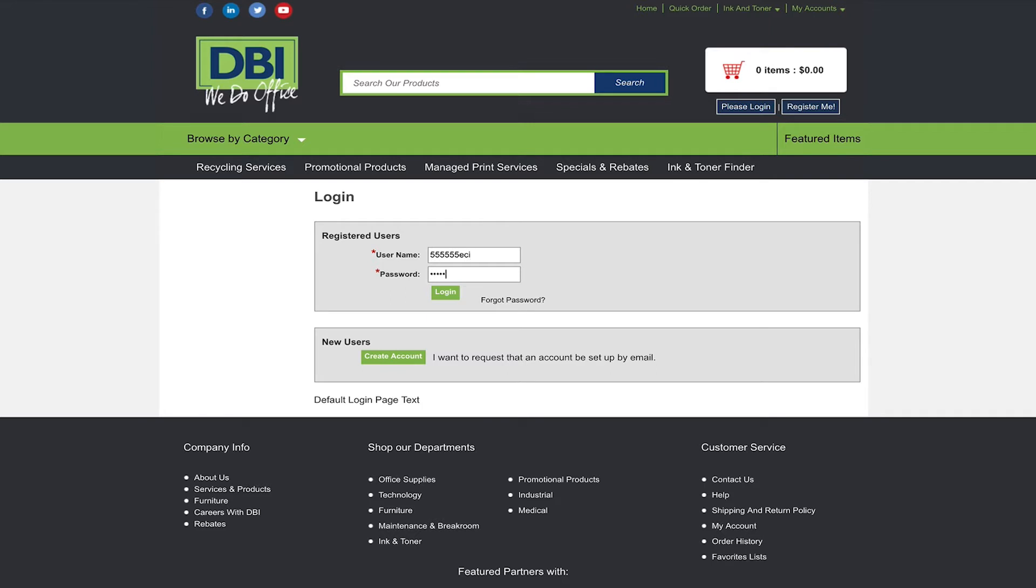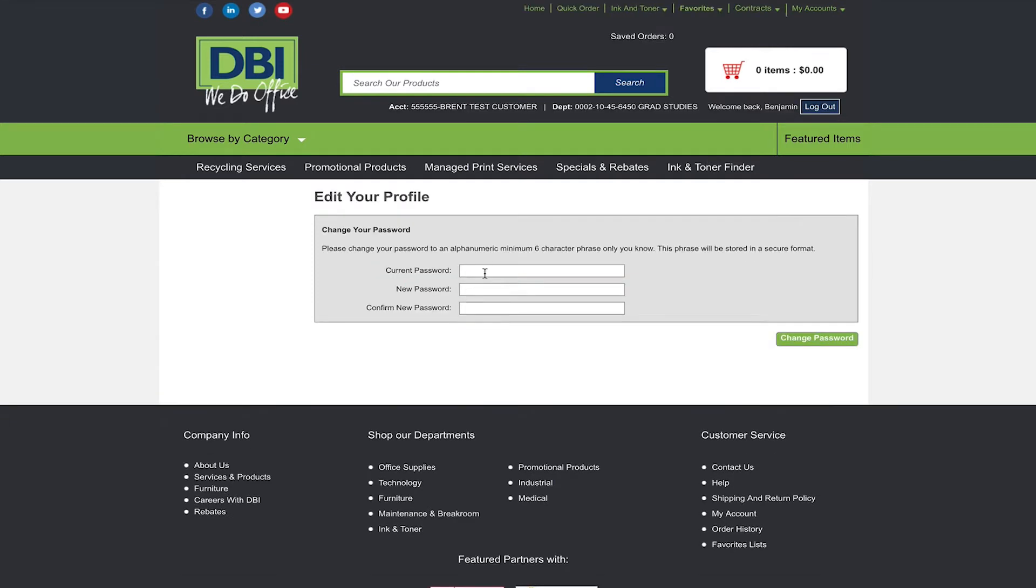If you are a first-time user to this website it will ask you to create a new password. Simply follow the on-screen commands and click change password.